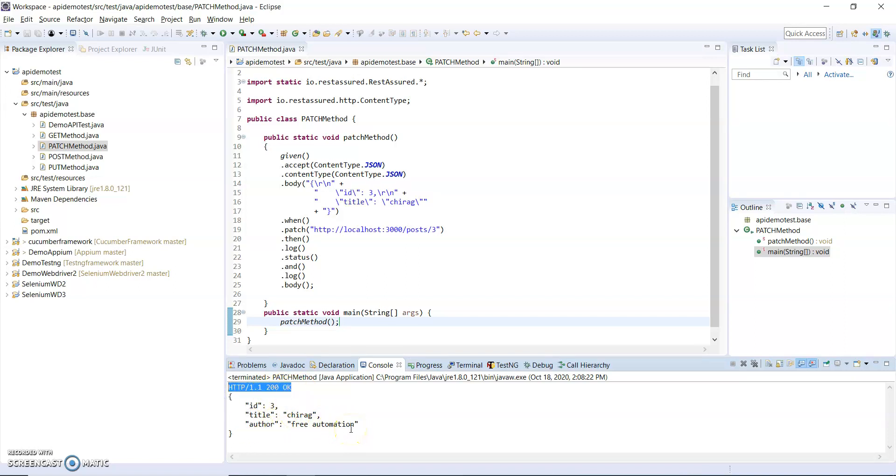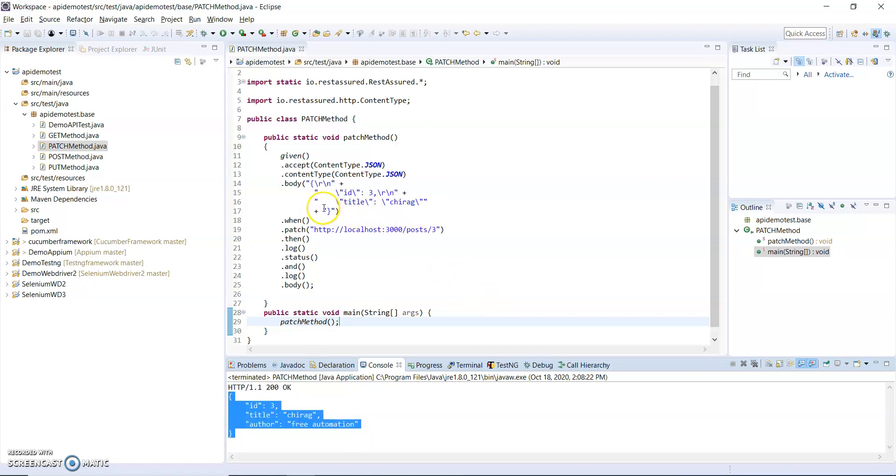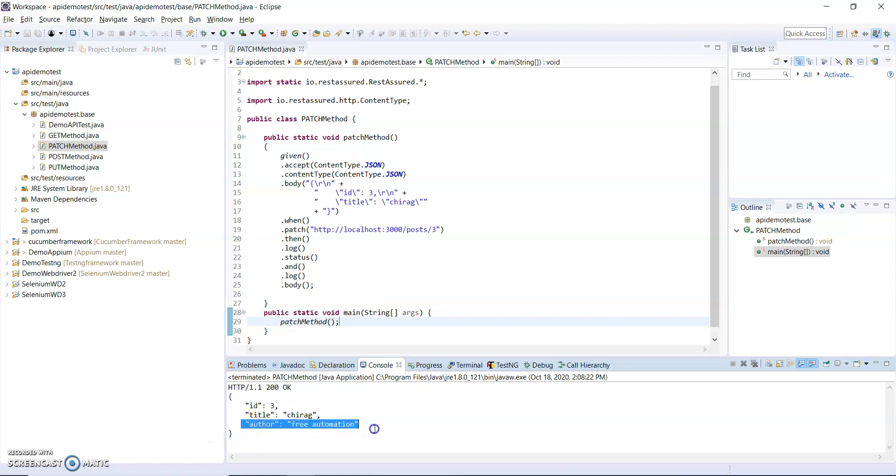You can see I get response code 200. This is my response. You can see here I did not pass the author, but when I use PUT it removes the author because PUT method modifies complete data. But PATCH only modifies data partially, so here only the title has been modified.